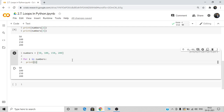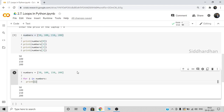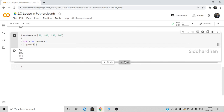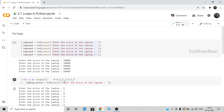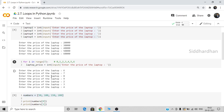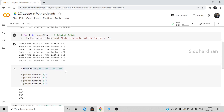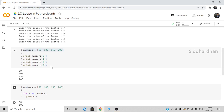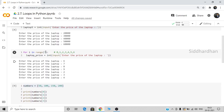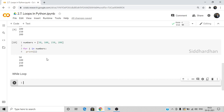Now let's discuss the second important loop: the while loop. The key difference between for loop and while loop is that with a for loop we know how many times we want to run the code. But there will be cases where we are not sure how many times we want to run a particular statement — in those cases we use while loops.